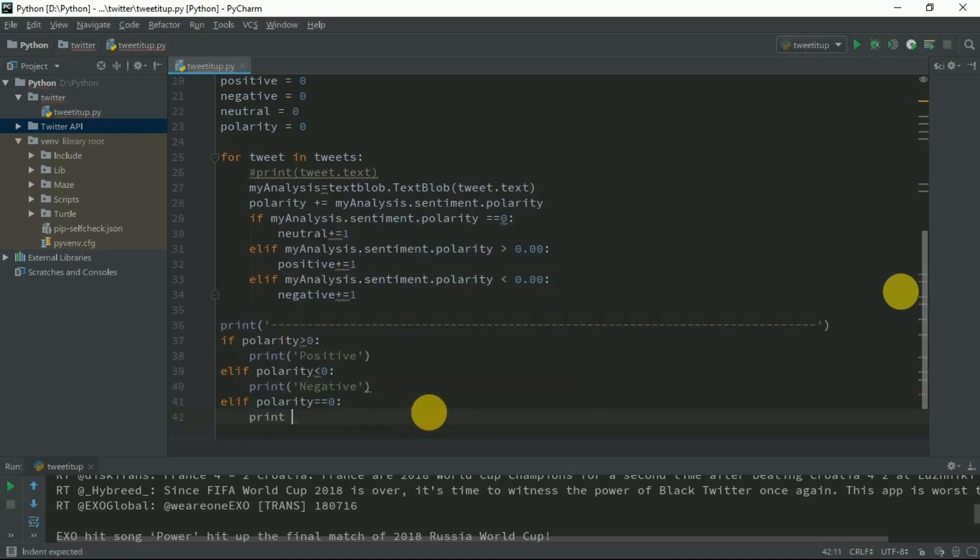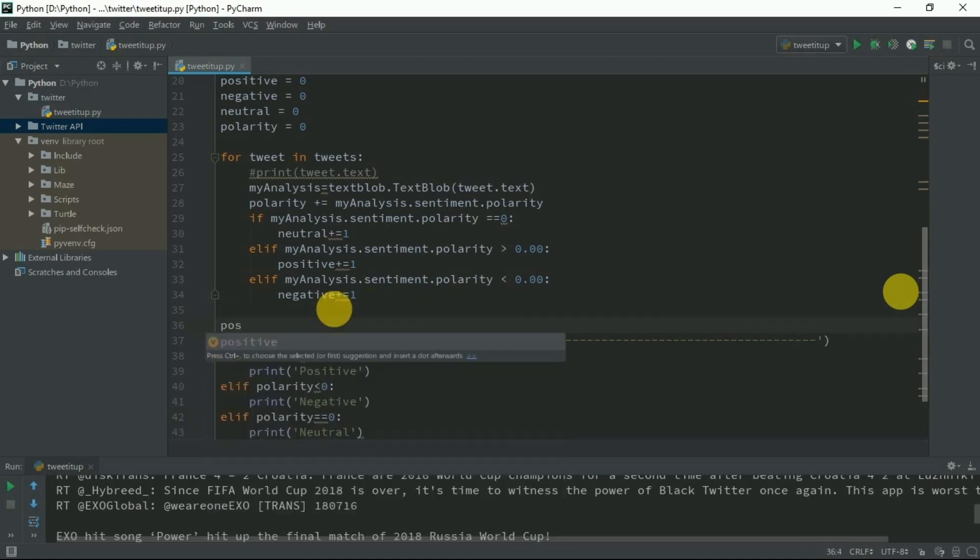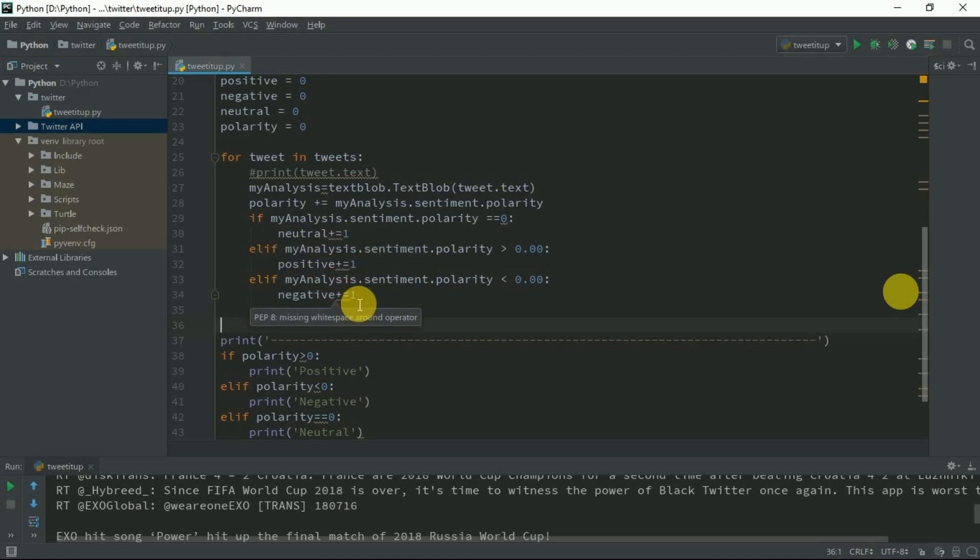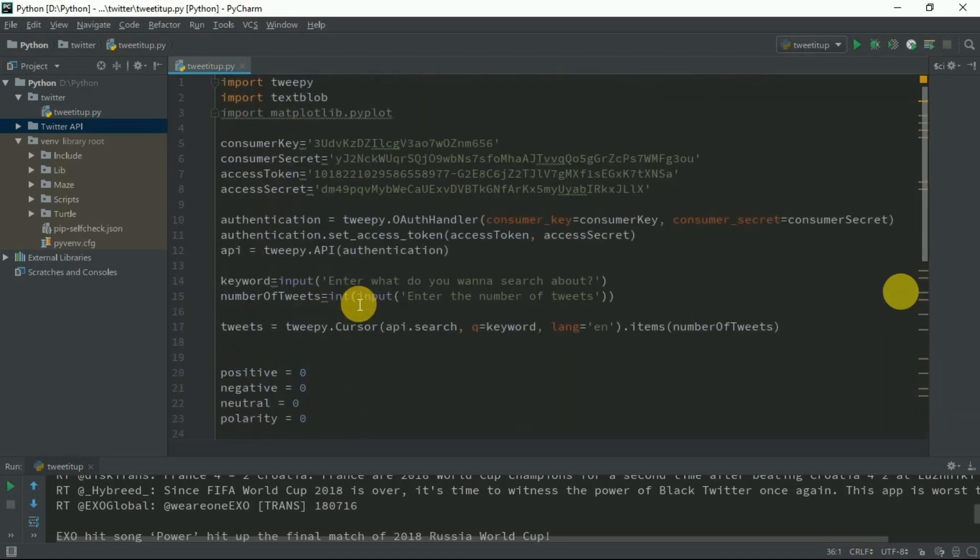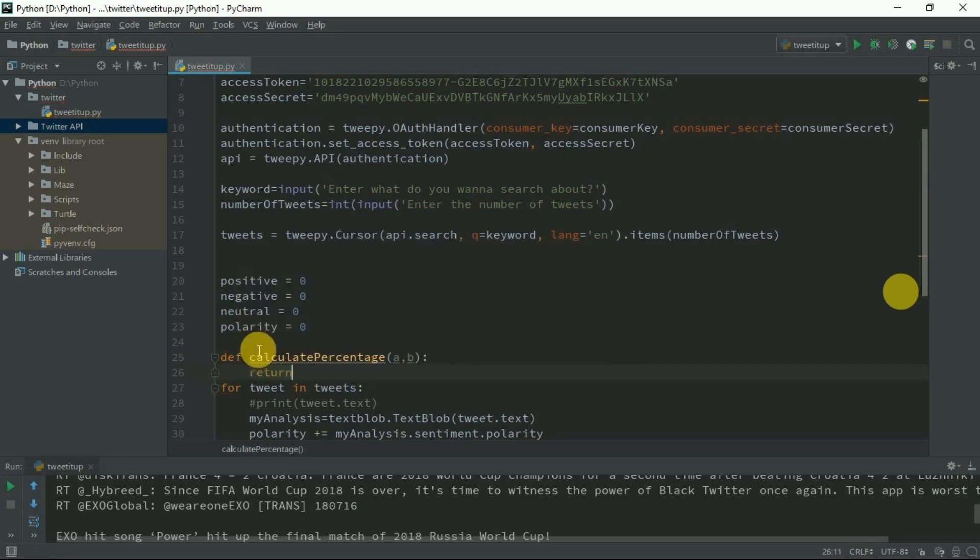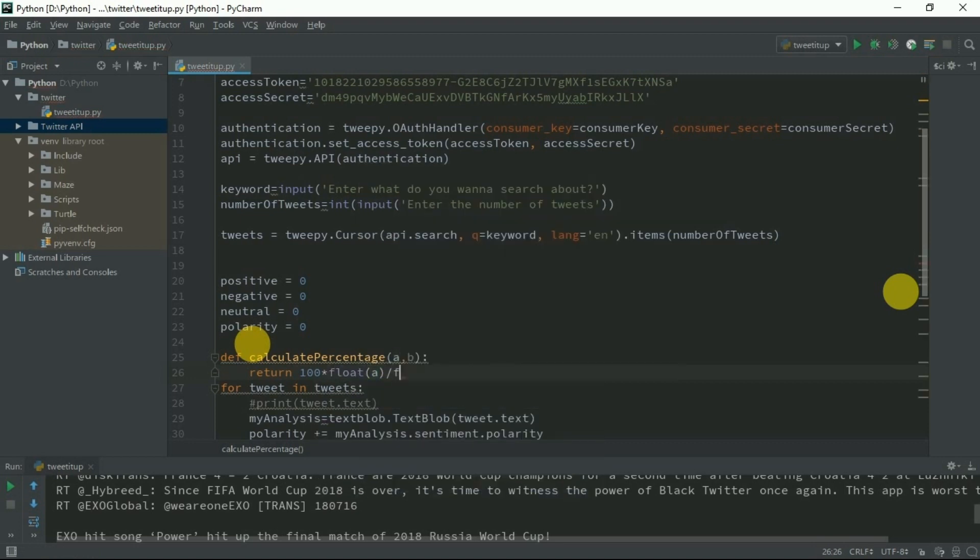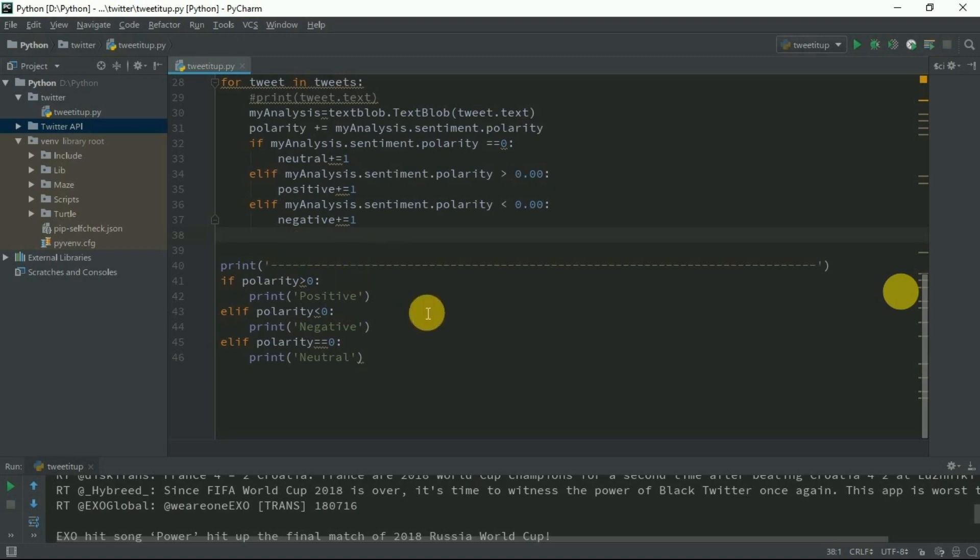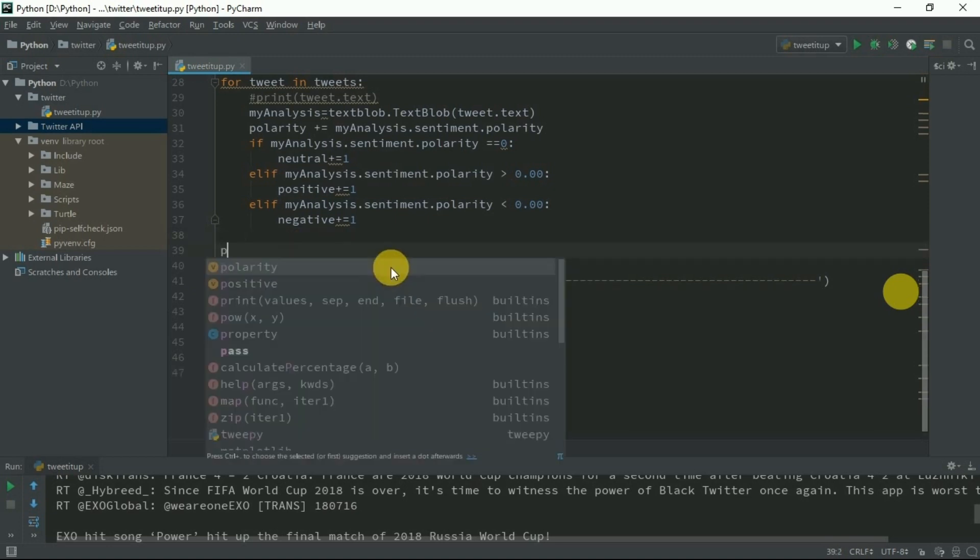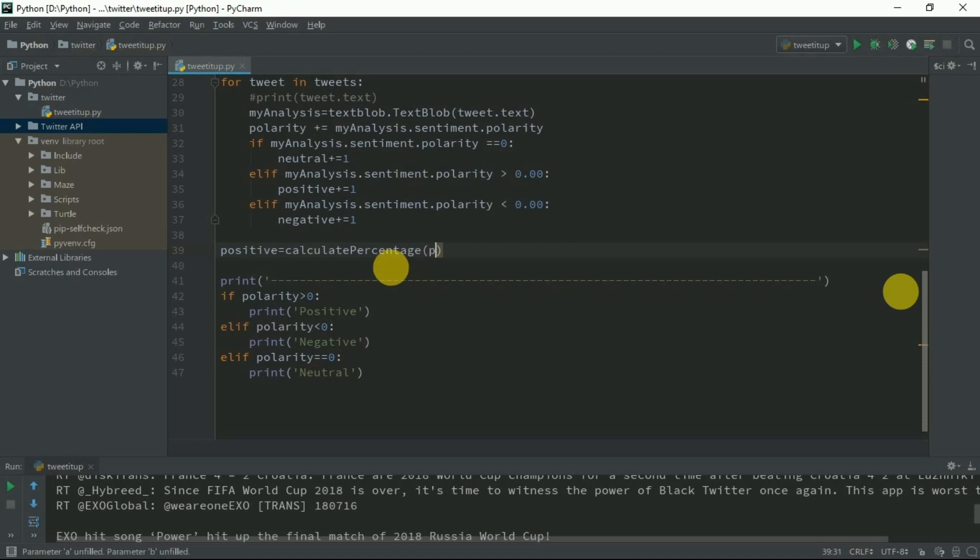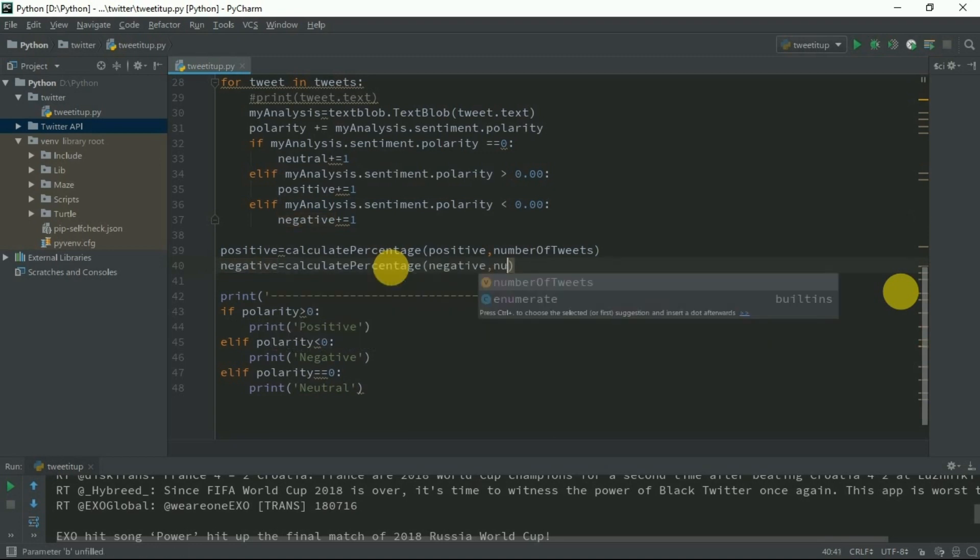Actually we need to format the positive, negative, and neutral to two decimal places. There's a very big mistake - we are accumulating the result here, neutral plus one, positive plus one, negative plus one, but we actually need the percentage. So we should define a function. Define calculate percentage a, b: return 100 into float of a divided by float of b. Positive equals calculate percentage positive and number of tweets.